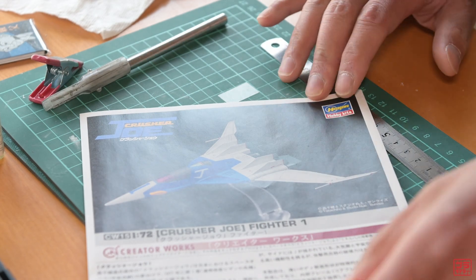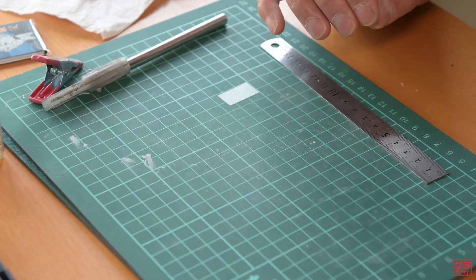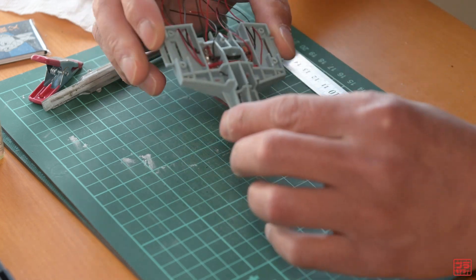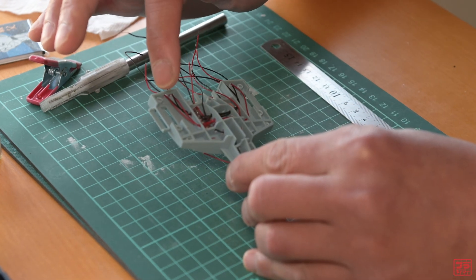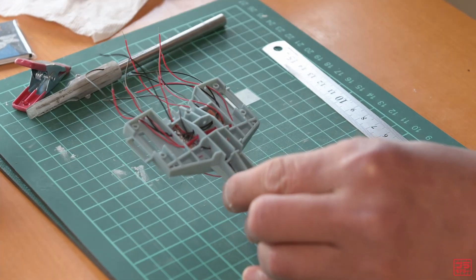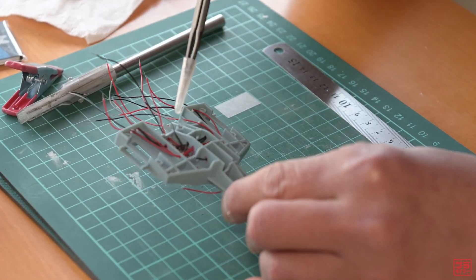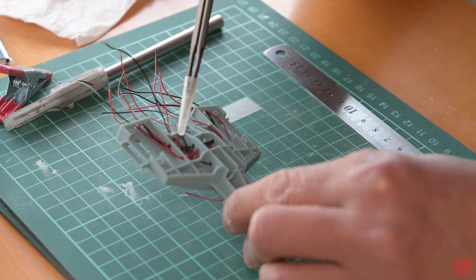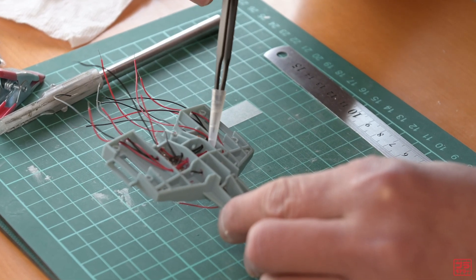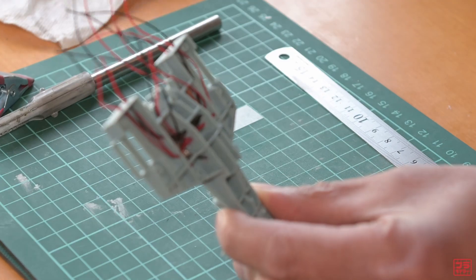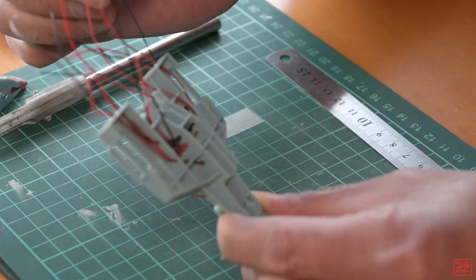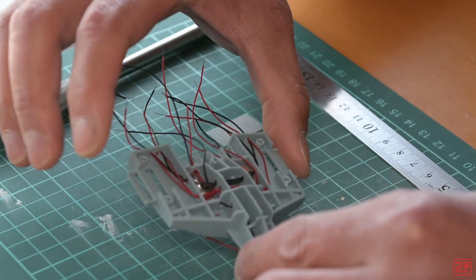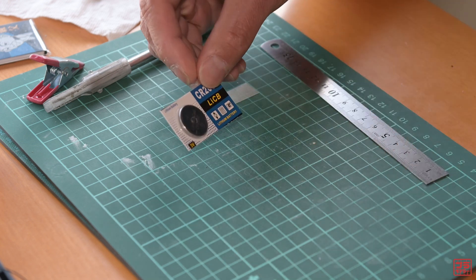This is a work in progress video on the Fighter One from Crusher Joe series. I wanted to add LEDs to light up the engine components in this model kit. I already created the wiring using wires and copper foil tapes as a circuit board. All the wires are terminated inside the model. In this video I want to show you how to build this 3-volt battery holder, which will be used to light up the model kit later.